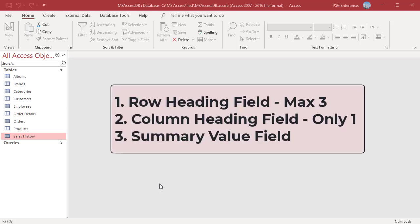Crosstab queries have at least three fields. Row heading field: the name of the field selected as the row heading begins the first column in the query results datasheet. Crosstab queries can have a maximum of three row heading fields.